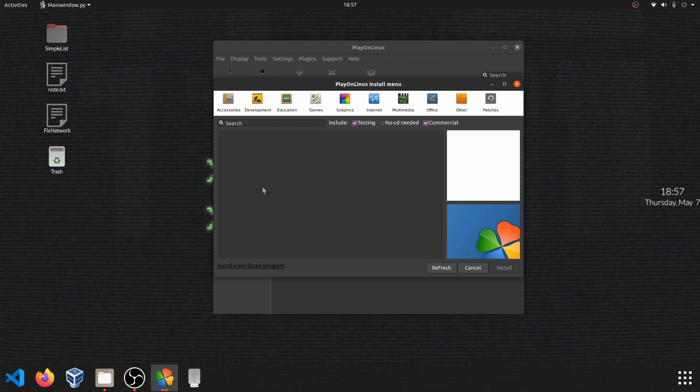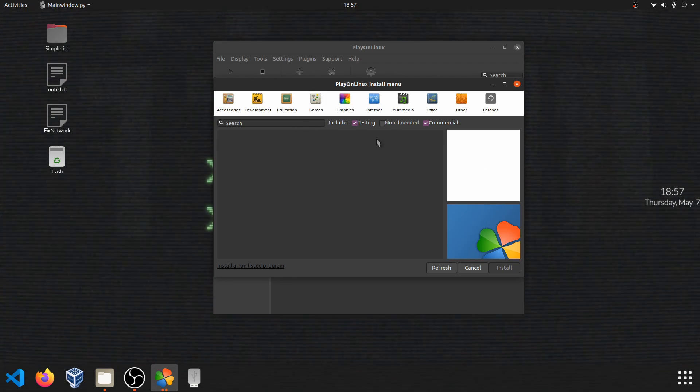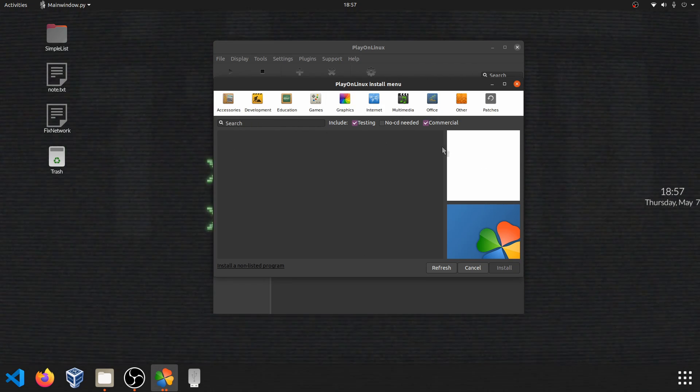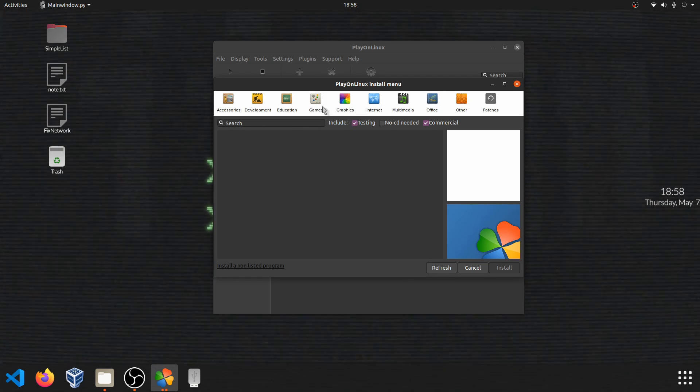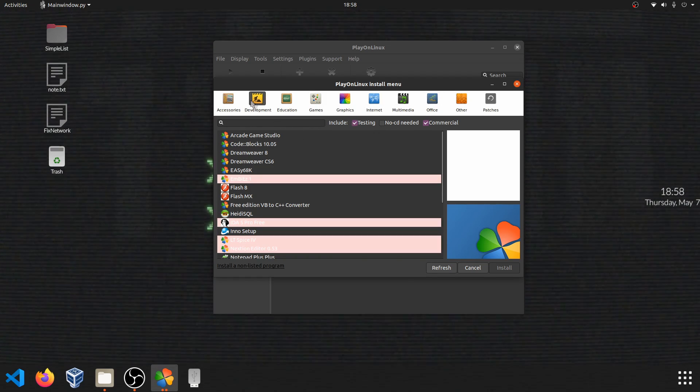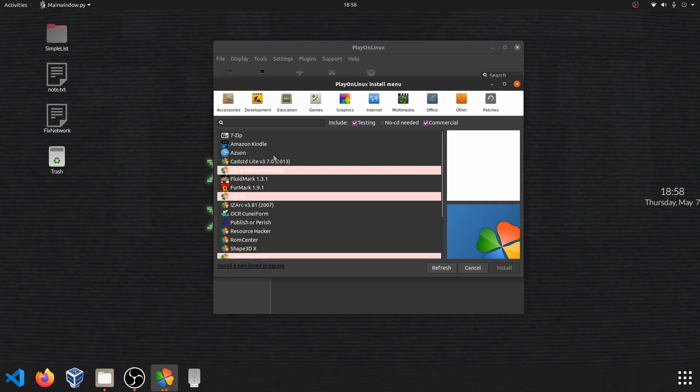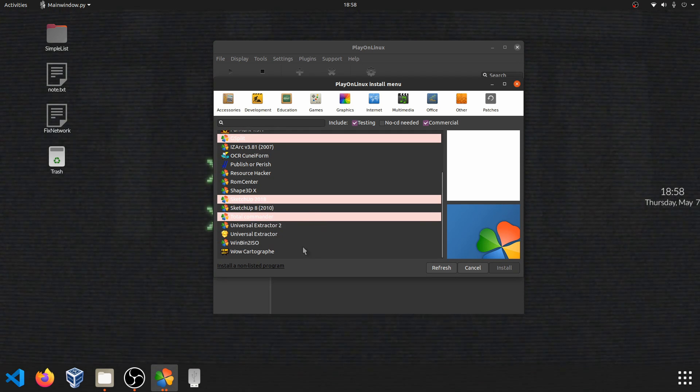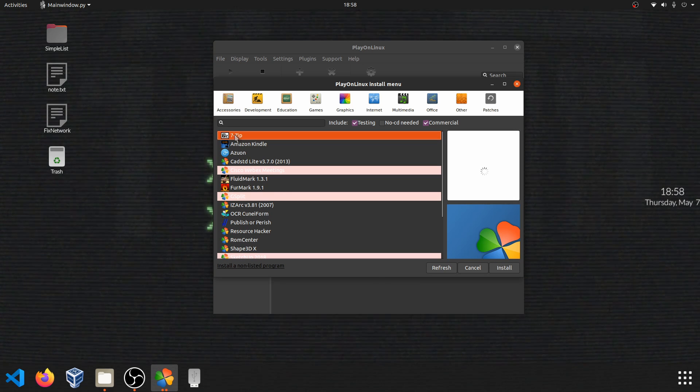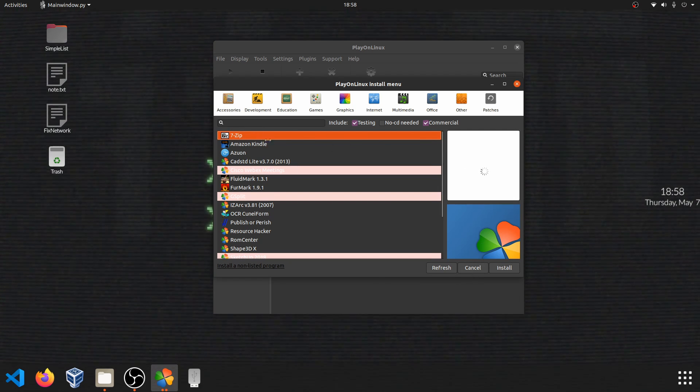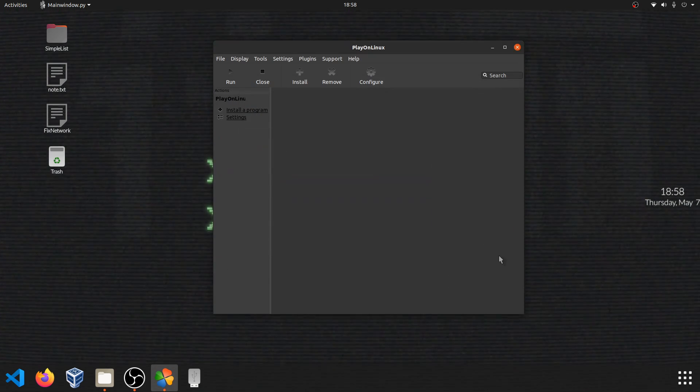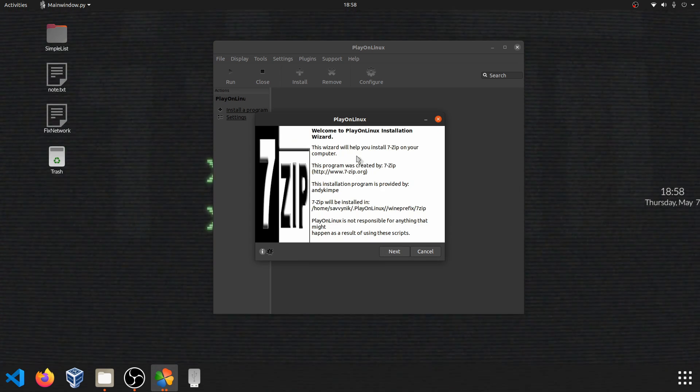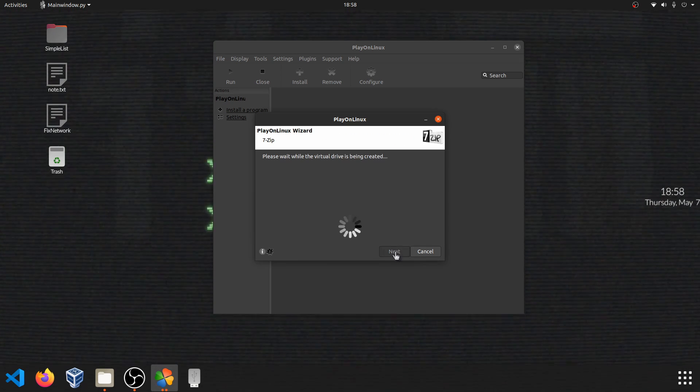Once everything's done, you'll have the install menu here with available installs. You can either search for and filter, but let's go ahead and just look for something real quick, maybe development or even accessories here. You can see that I have many different tools available to me that come from Windows. One particular one that's nice is 7-Zip. So in order to install it, I simply just click on 7-Zip and hit the install button. PlayOnLinux will run through the install then. And here you go. Installer began.